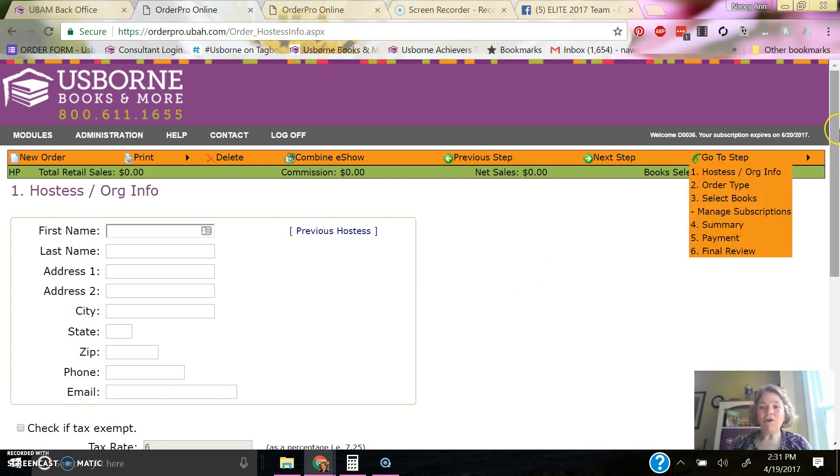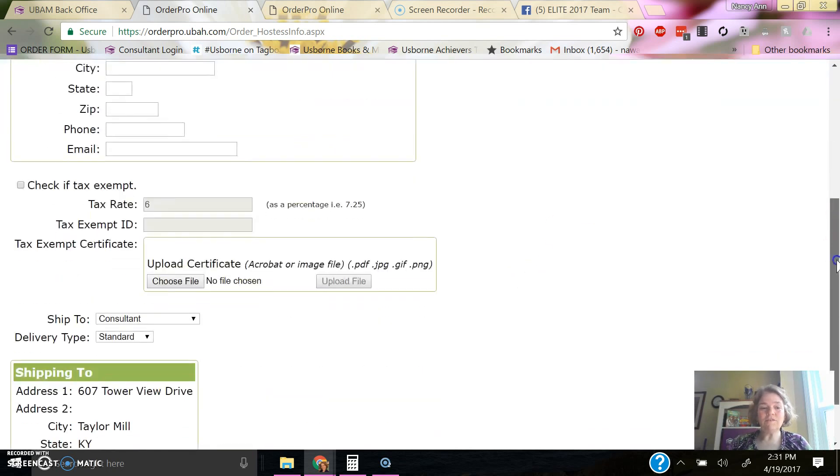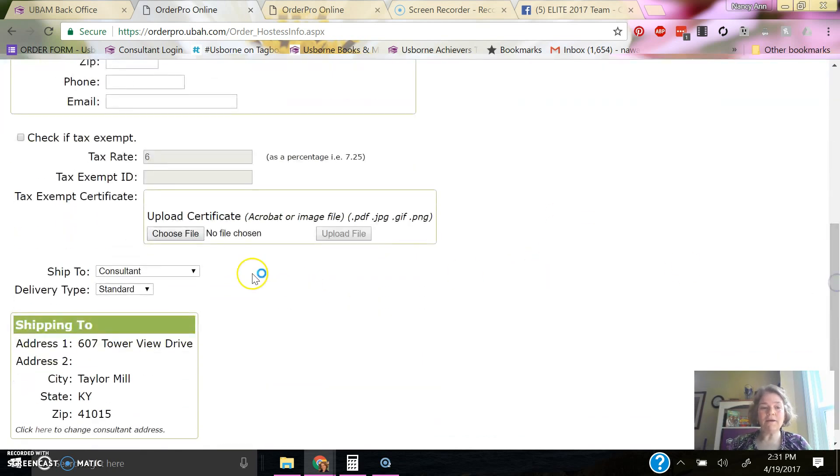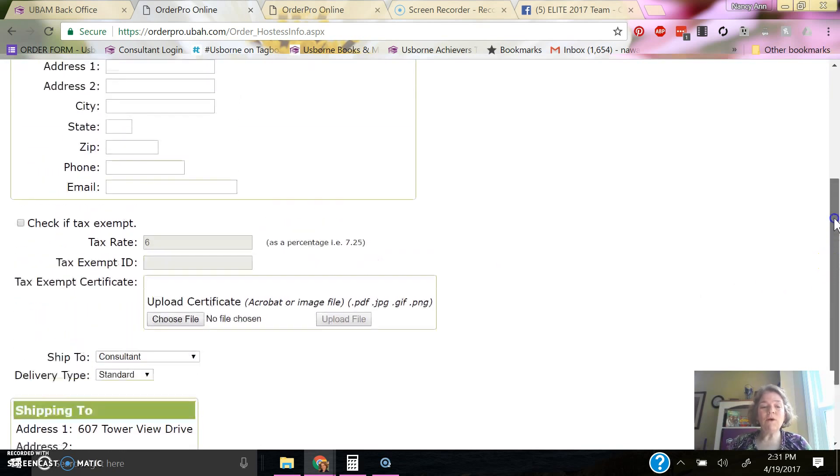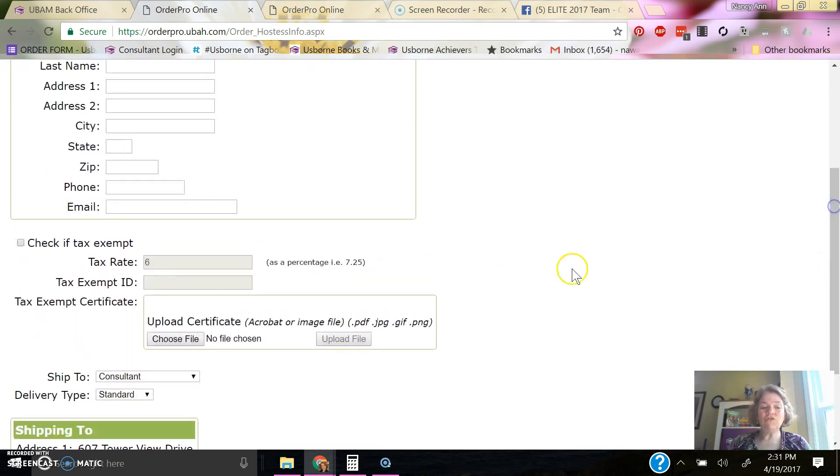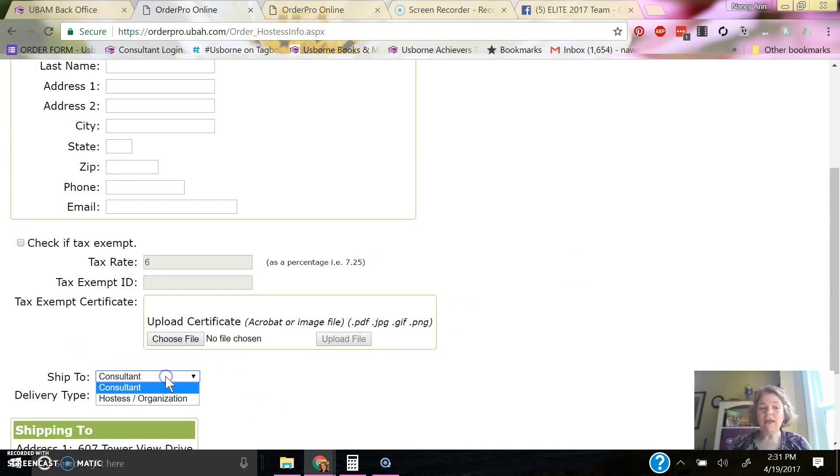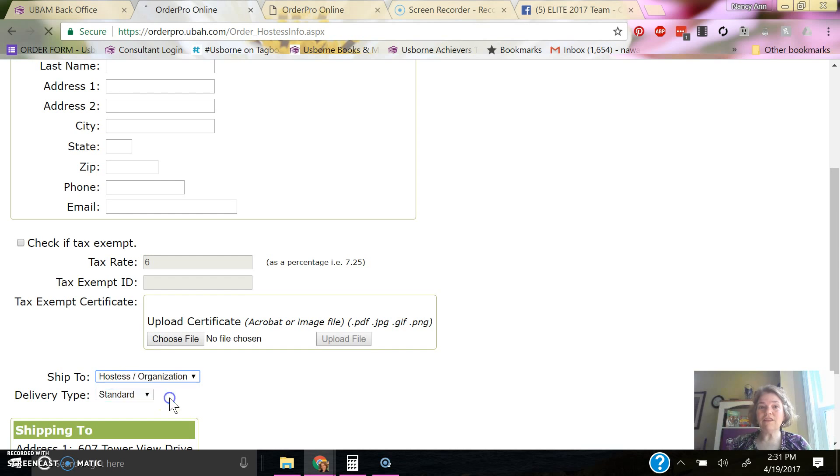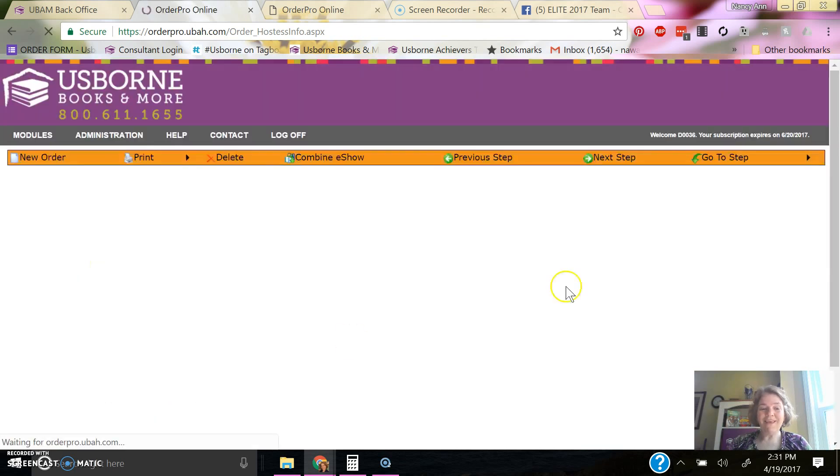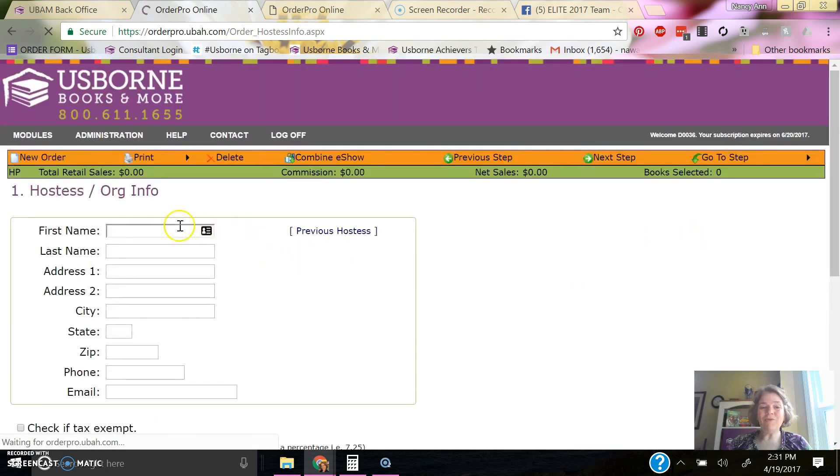The default you will see here at the bottom is to ship to the consultant. So if you want that shipped to you, the consultant, then you'll leave that that way. If you want it to ship to the host or organization, you'll indicate that here. And you'll be sure to put her information in up here.